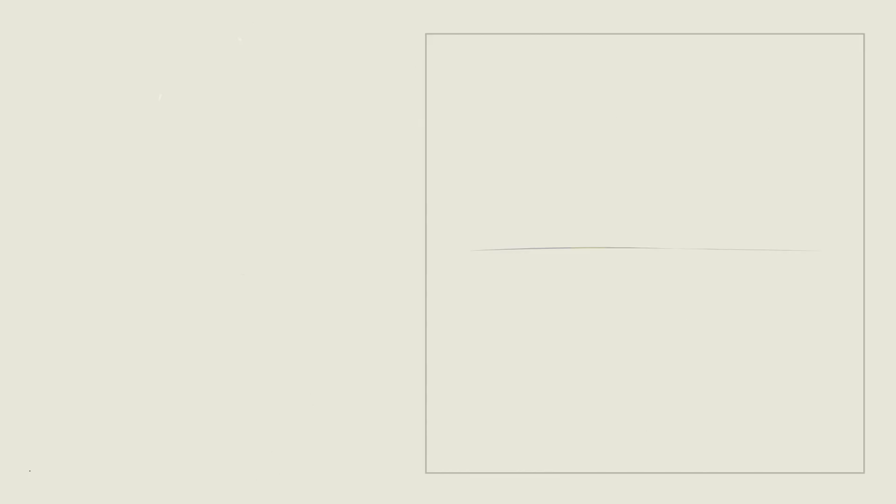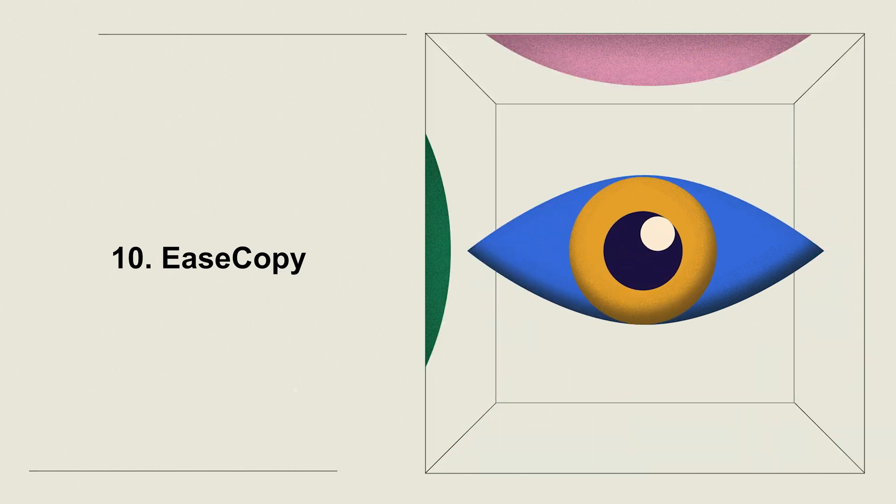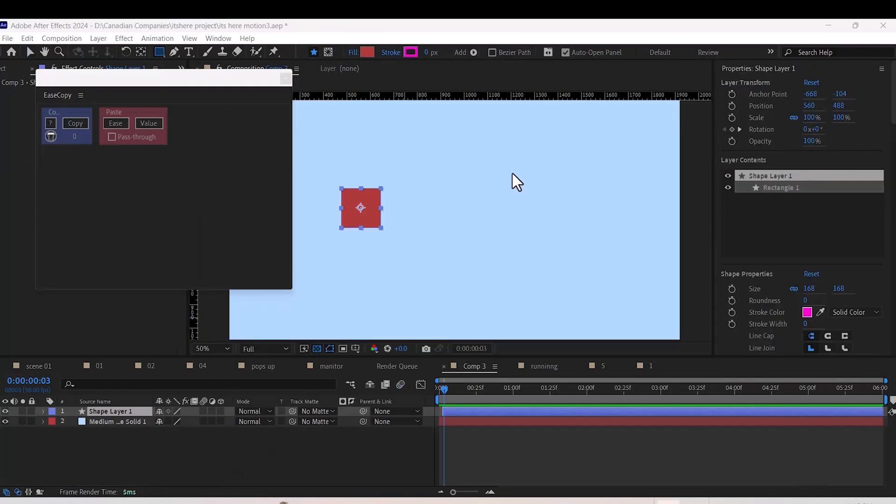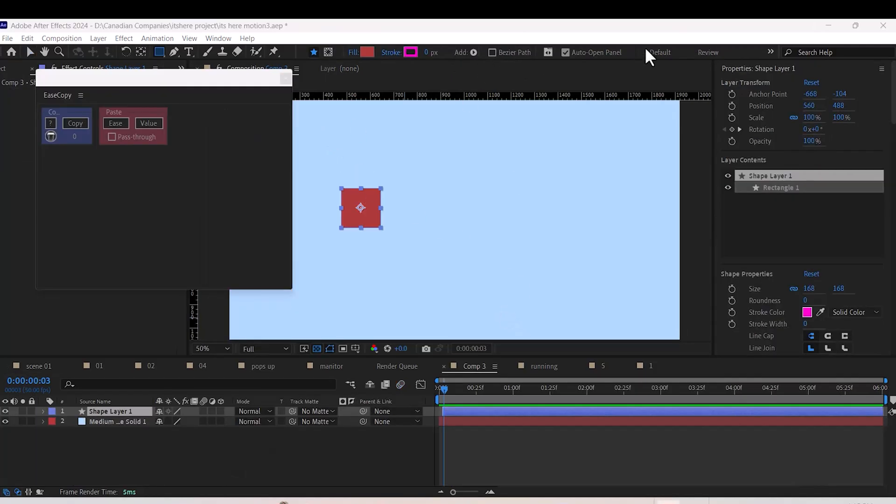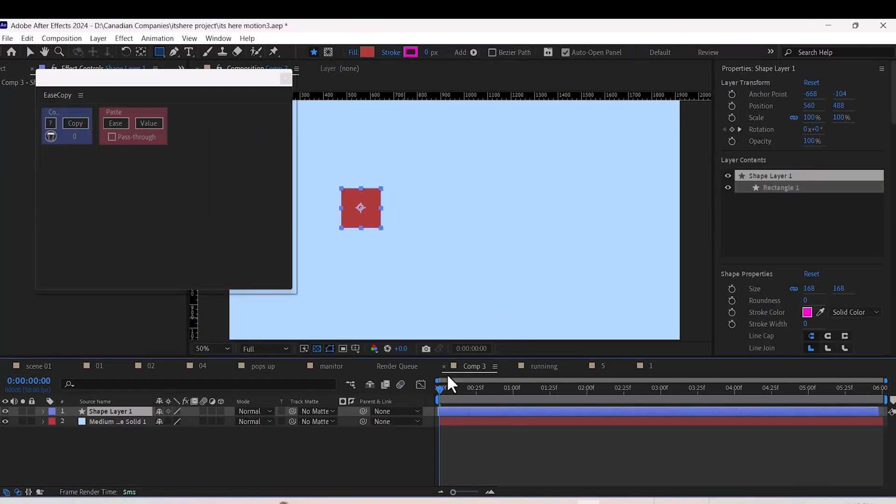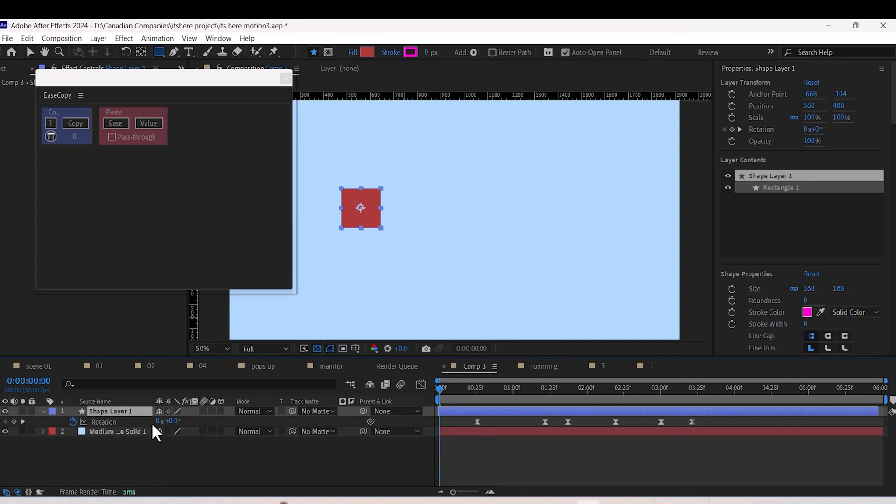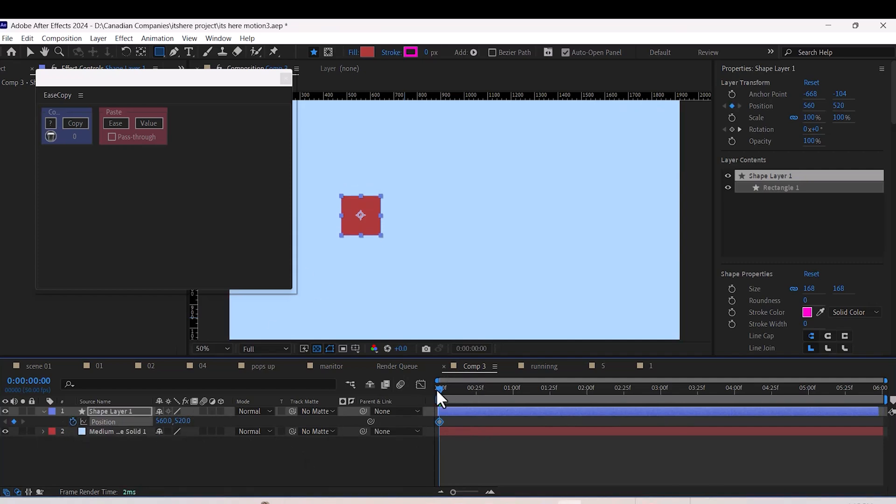Number ten: Ease Copy. Ease Copy makes animation smoother. Let's say you've got some easing on rotate keyframes and you want the same easing on position—just copy and paste it. Done.